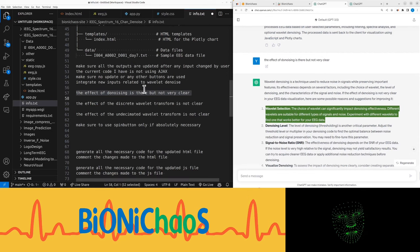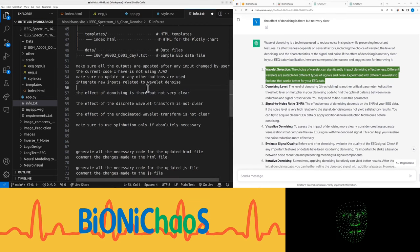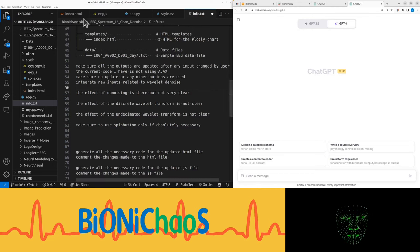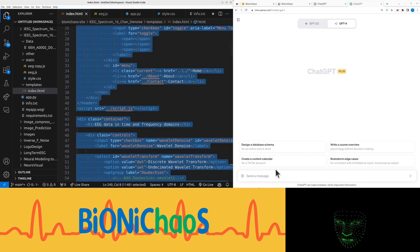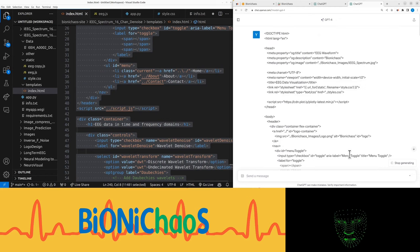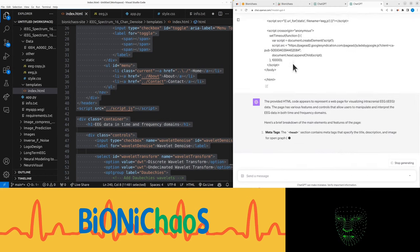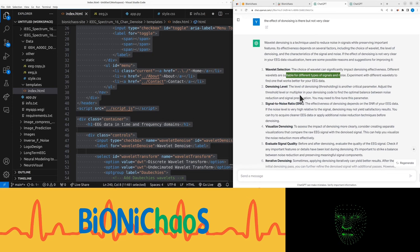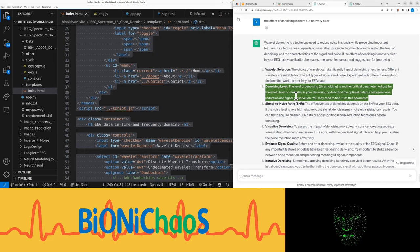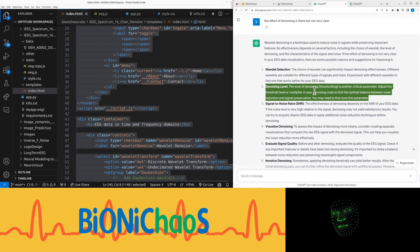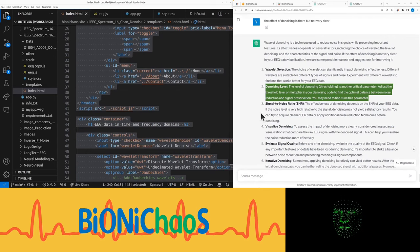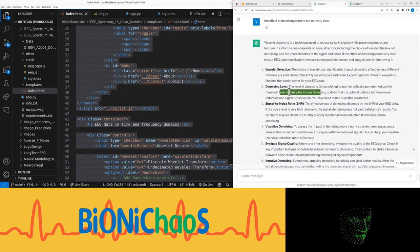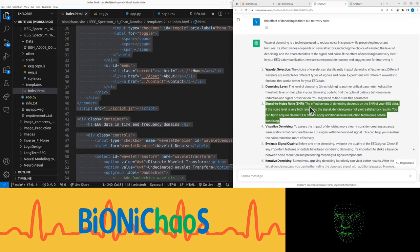If the effect of denoising is not very clear in your EEG data visualization, here are some possible reasons and suggestions for improving it. That's actually interesting. Let's see what it says. Wavelet selection: the choice of wavelet can significantly impact denoising effectiveness. Different wavelets are suitable for different types of signals and noise. Experiment with different wavelets to find one that works better for your EEG data. We have a wavelet selection option, the wavelet type selection.